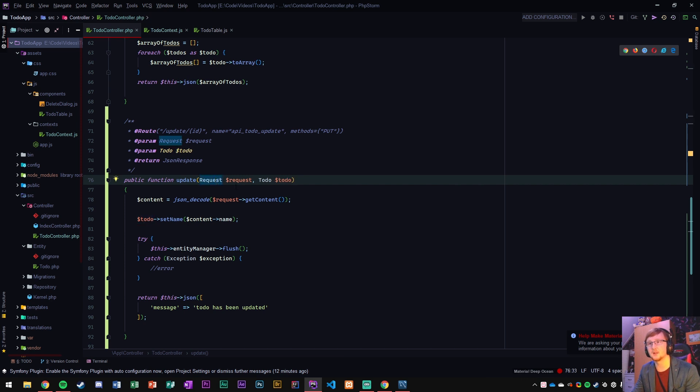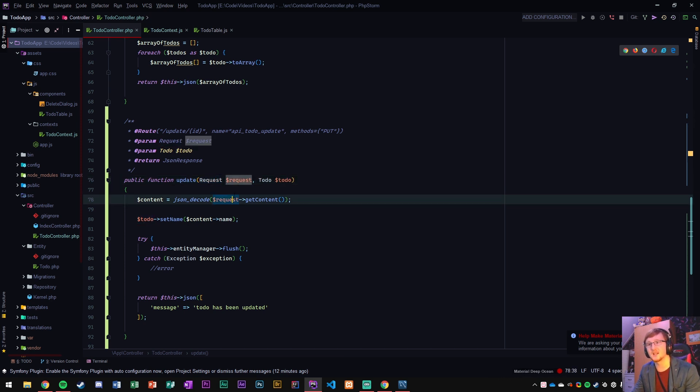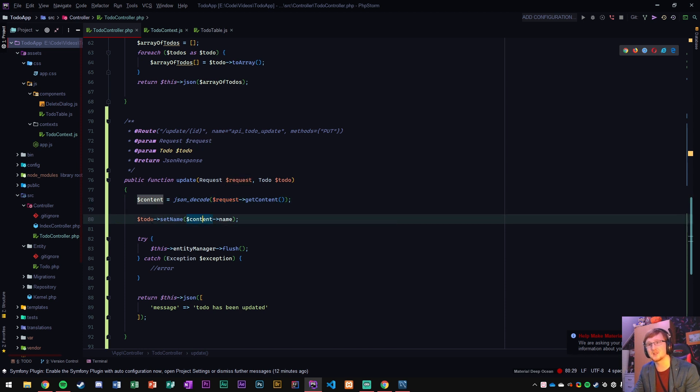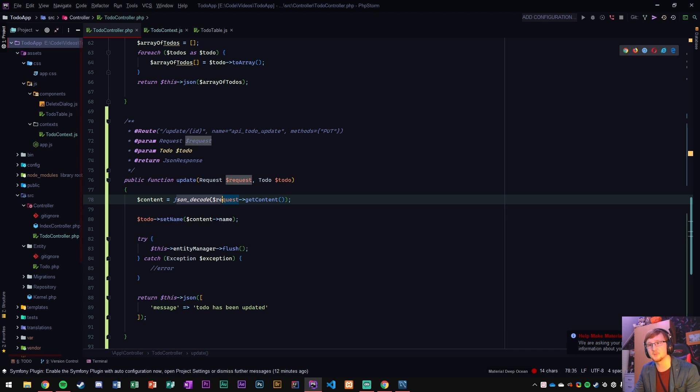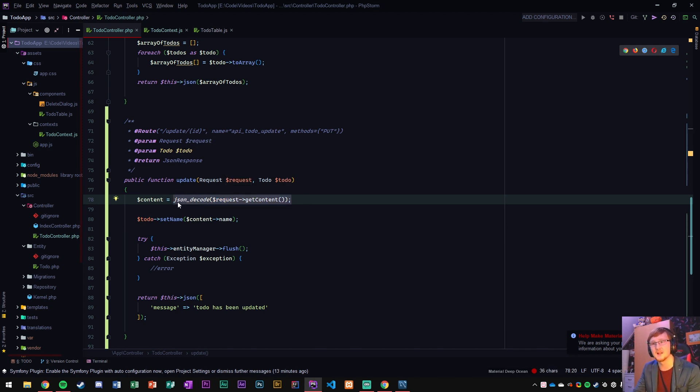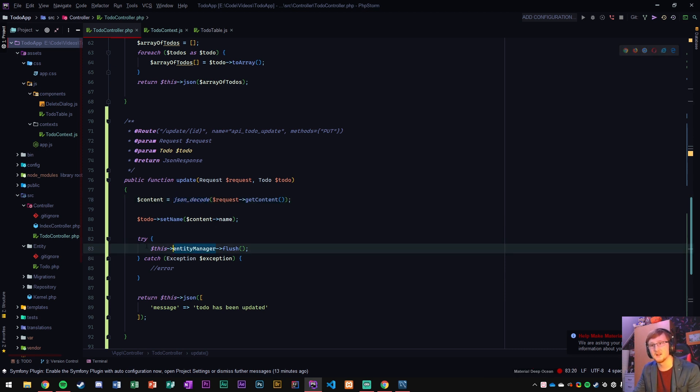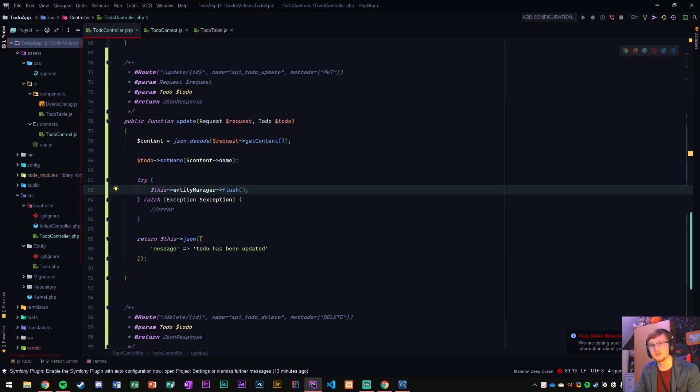And then in the controller here in the update method we give it a route to the update slash the ID, that ID is going to be the incoming to-do. And we receive a request and that request has the data. The data has a name. We set that as the new name for the to-do that's coming in. Of course the data needs to be JSON decoded first because it comes in as JSON but PHP cannot use JSON. It needs to be able to read it. So we use JSON decode to be able to read it. Then we update the database with flush and then we return a message.